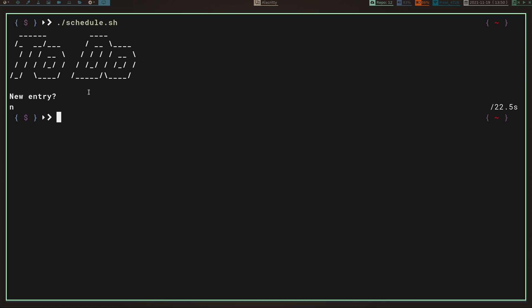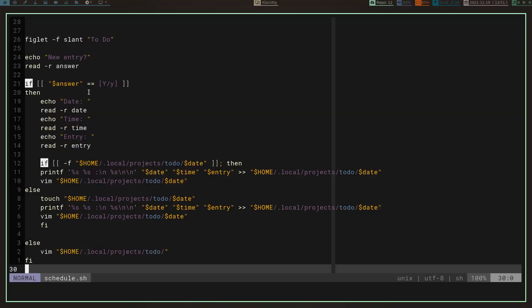I use calcurse right now, kind of, but sometimes even simple apps do too much. I just wanted something I could punch in real quick and get stored somewhere I could see and access easily. I don't need a picture of a calendar, I don't need a bunch of stuff — just something super simple.